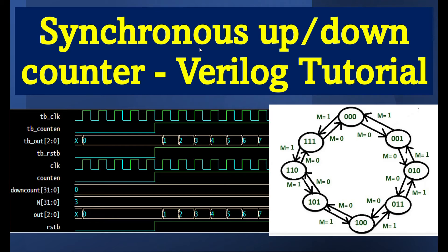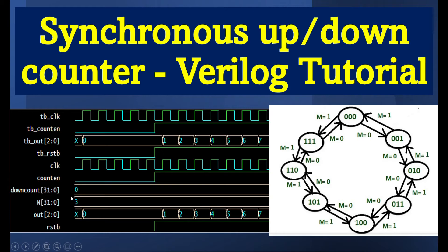Looking at the waveform from the EDA playground based on my design and testbench: the testbench clock is used, there's a count enable, and the output of the counter — shown here as an up counter counting from 0 to 7. The reset initially starts at zero, then goes high; once reset is high the design starts counting based on count enable. The down_count bit is a control register — set to zero means down counting, set to one means up counting.